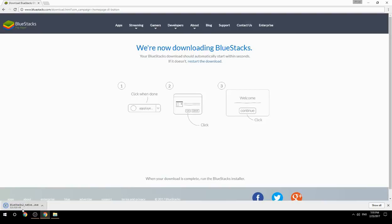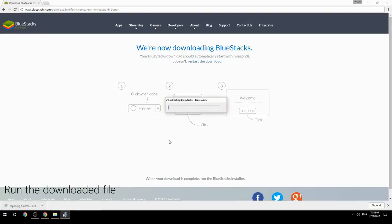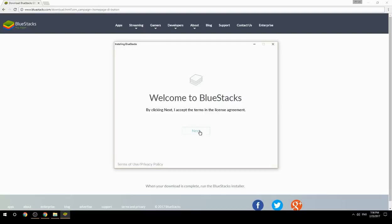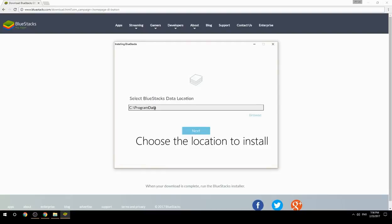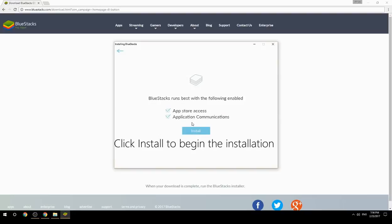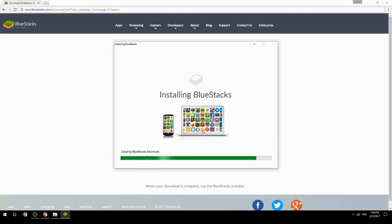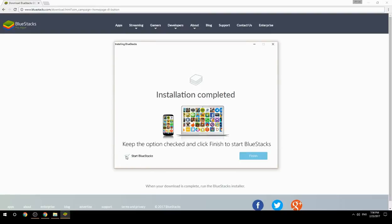Run the downloaded file, choose the location to install, then click install to begin the installation. Keep the option checked and click finish to start BlueStacks.